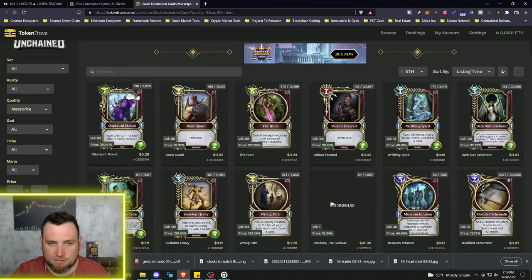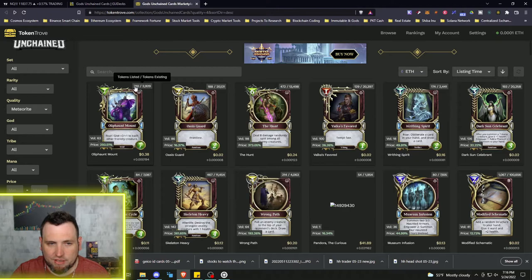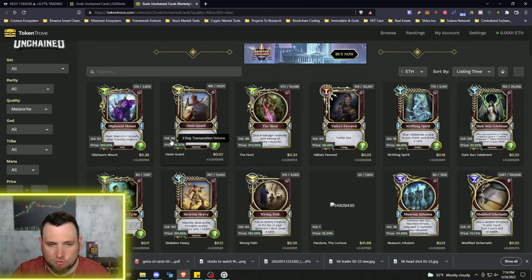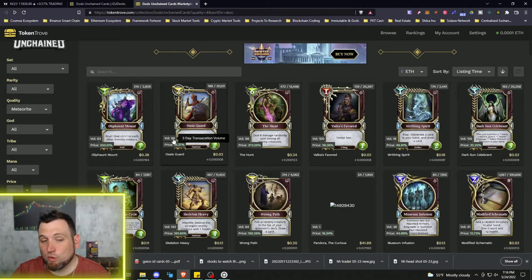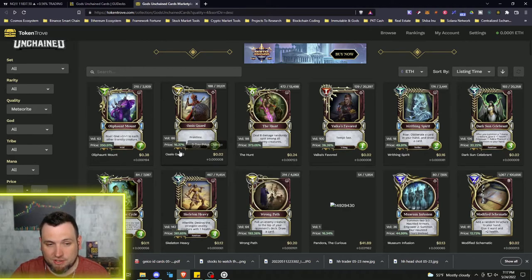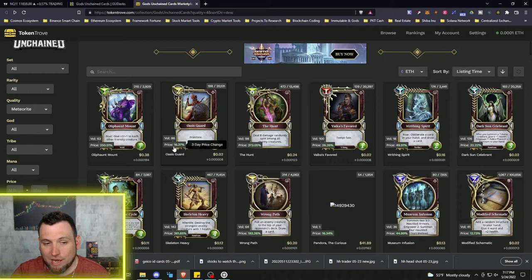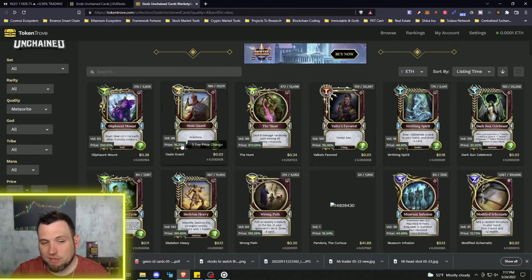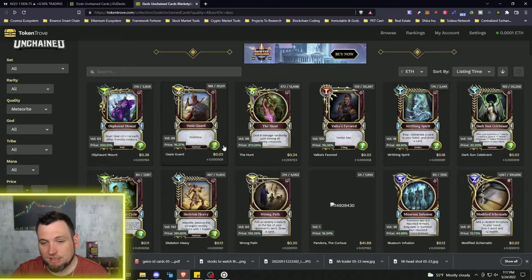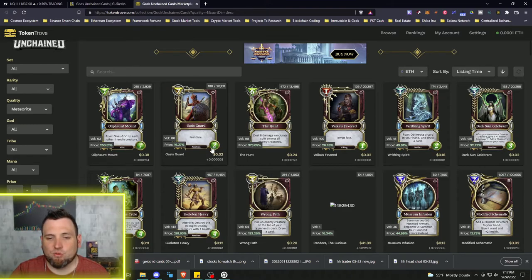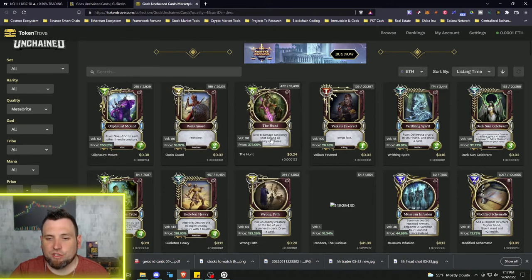But anyway, I always like to go over here and set the quality to meteorite - that's what I trade in. And then coming back here and looking at the basic cards, besides just the supply up here, we have that volume again - how many of these have been sold over the last three days. 86 of them, or bought and sold I should say. Price has changed 16% in three days, so it's green, it's uptrending.